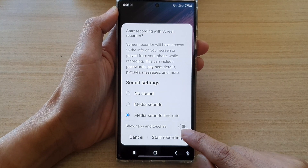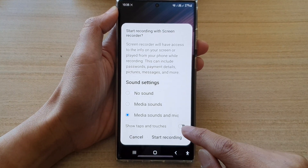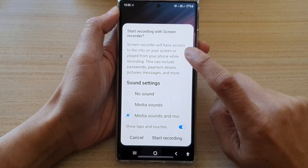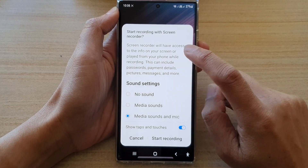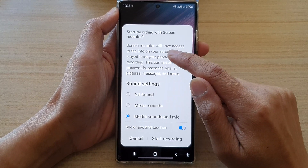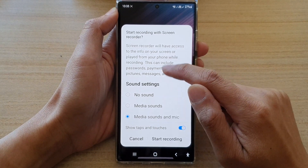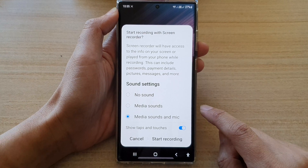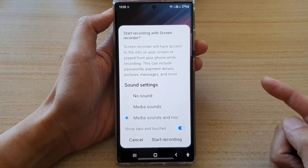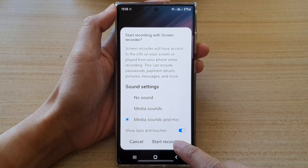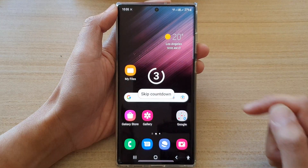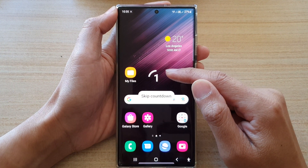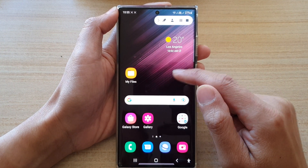At the bottom you can also choose to show taps and touches. If you tap on that, when you touch the screen there will be a circle showing you where you touched. Once you are ready, tap on start recording. It will count down from three seconds to zero and then start recording.